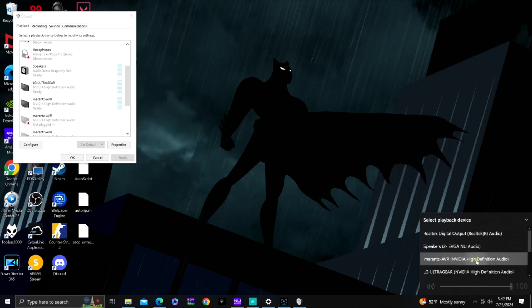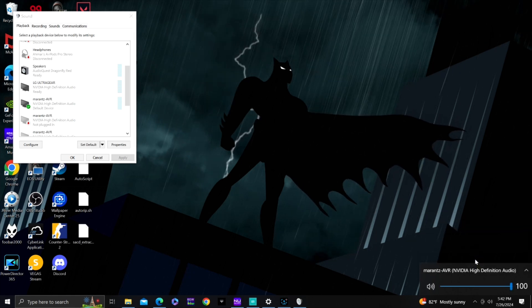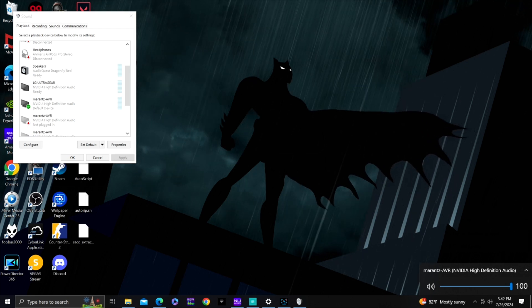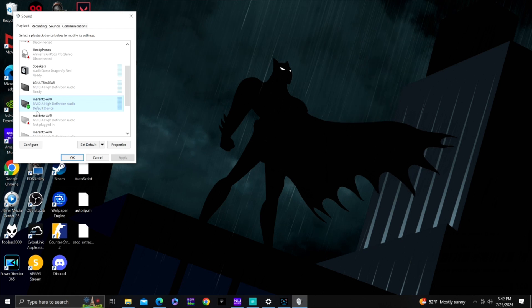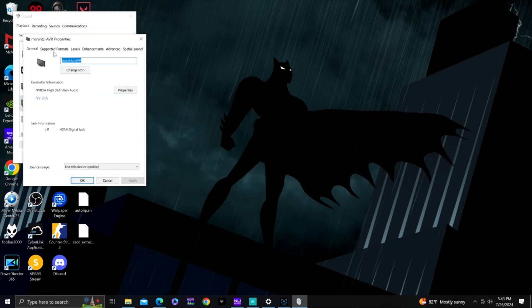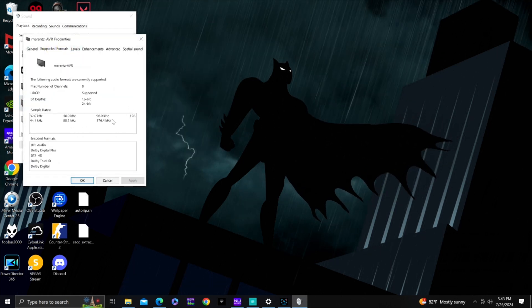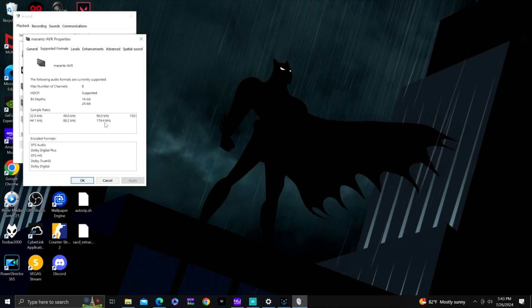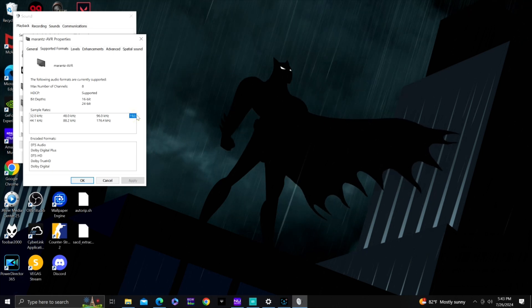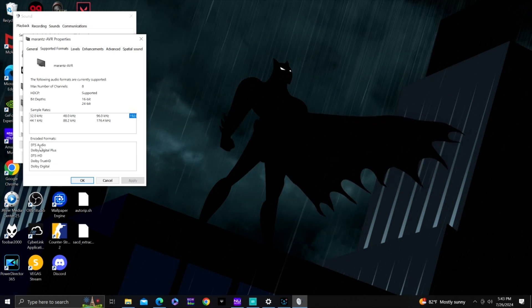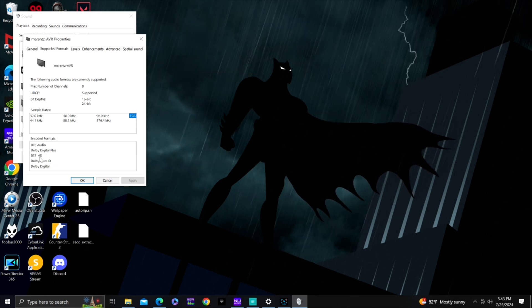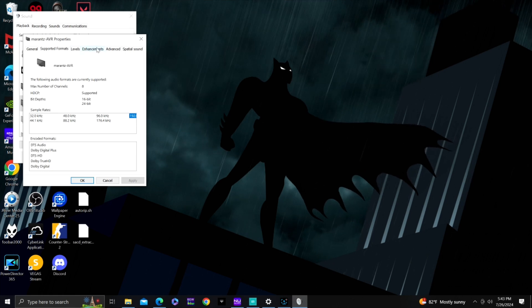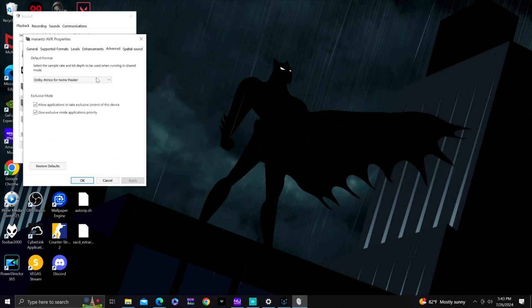The next one is what I use for multi-channel music from the PC: the Marantz AVR. Select that as your sound output. It's already checked. Click Properties, go to Supported Formats — it can support from 32 kHz all the way up to 192 kHz, 24-bit audio, DTS Audio, DTS-HD, Dolby TrueHD, Dolby Digital. Enhancement I leave all off.